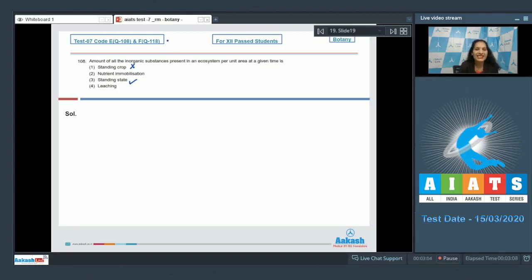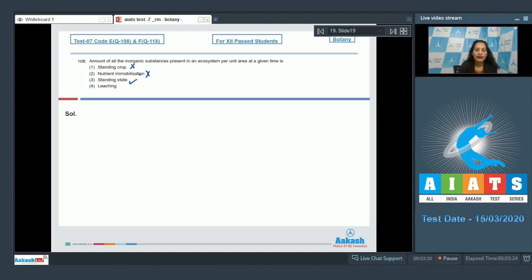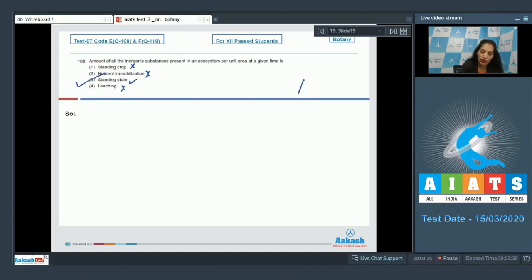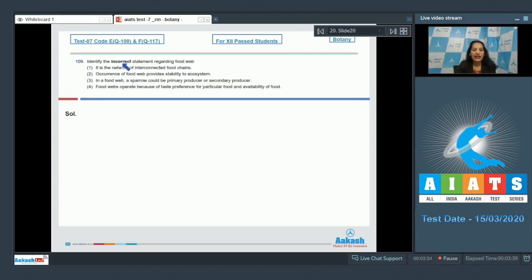What is nutrient immobilization? When nutrients are trapped by organisms in their cells, this is called nutrient immobilization, so this is wrong. Leaching is when nutrients are drained from the soil, so that is also wrong. The correct option for question 108 is option number three.